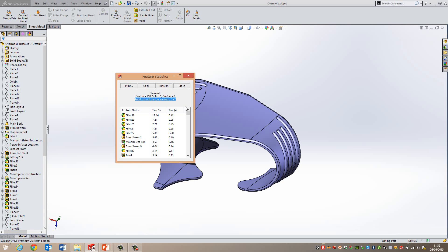Now, the reason for the freeze bar is sometimes you can have part files that are even larger than this and they take an awfully long time to rebuild. So by turning the freeze bar on and then rolling it down, we can freeze specific features in the tree and then when the rebuild occurs, it will not include these features because they're kind of frozen out.